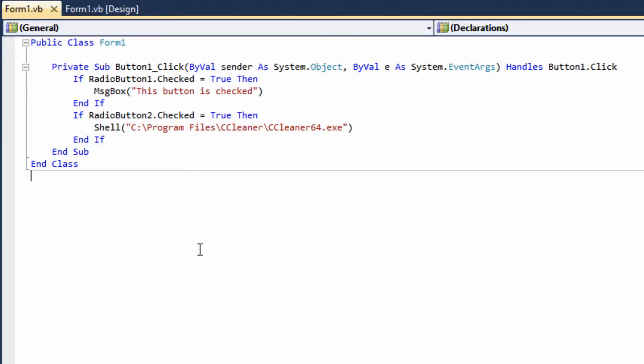So that's pretty much it for this radio button tutorial, guys. If you have any other ideas for any kind of Visual Basic tutorial or any kind of tutorial you want me to do, go ahead and leave them in the comments below. Thanks for watching, guys. We'll see you in the next one.